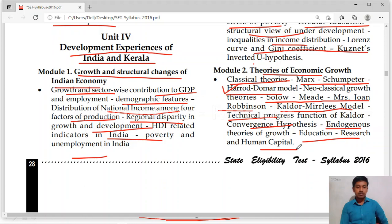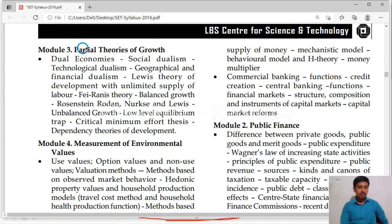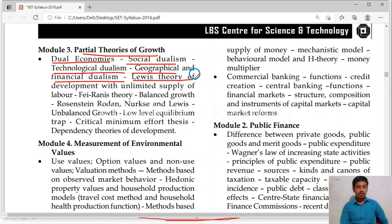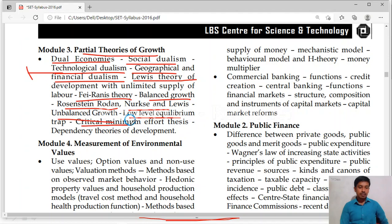Module 3 is partial theories of growth. Here you will study about dual economics — social dualism, technological dualism, geographical dualism, financial dualism. Then Lewis's theory of development — one compulsory question on these dualism theories. Then Rani Fei's model, balanced growth. Rosenstein-Rodan's big push theory. Nurkse's balanced growth. Lewis's unbalanced growth theory. Low level equilibrium trap. Critical minimum effort theory. Dependency theories of development.